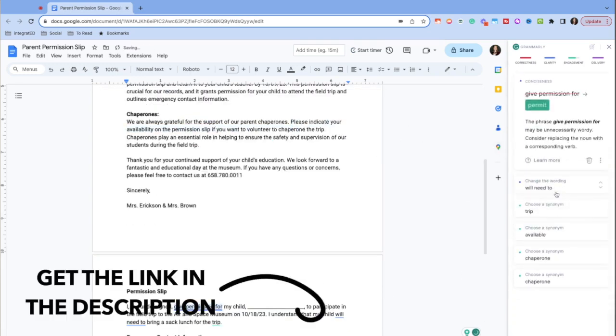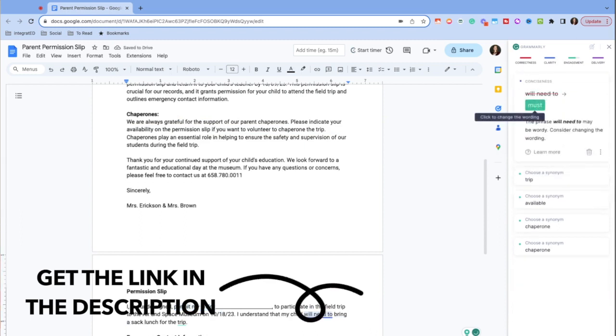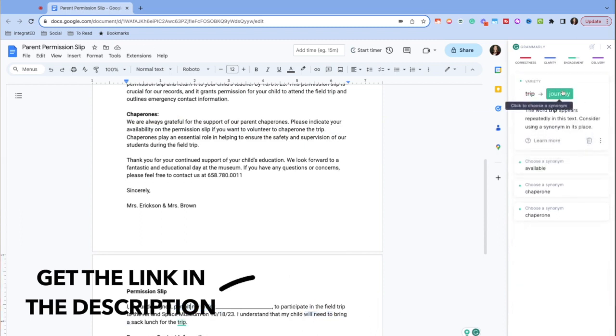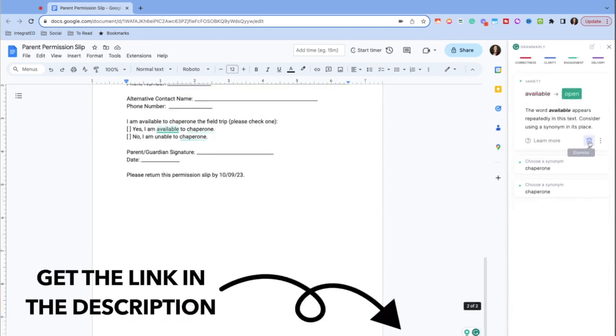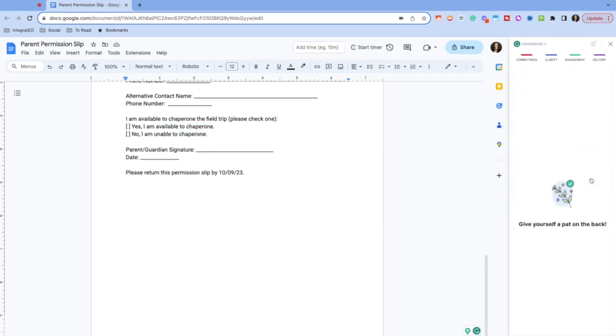And of course, like most tools I suggest, there is a free version and a paid version. You get quite a bit out of the free version, but you might find the cost of the paid version is worth it for the extra writing support.